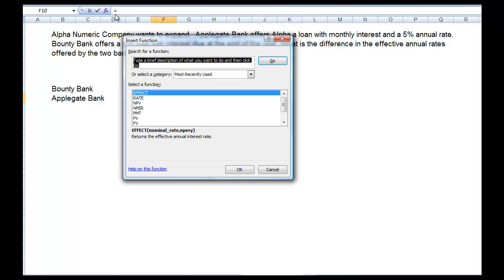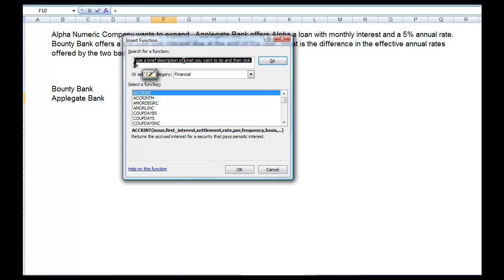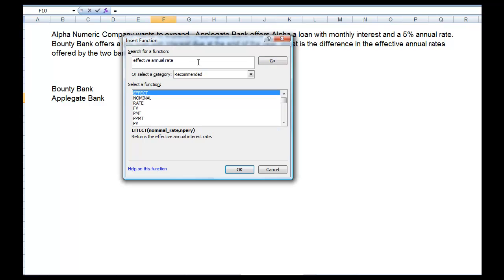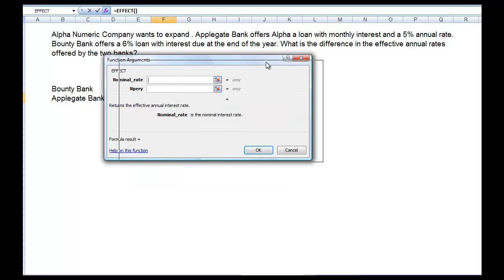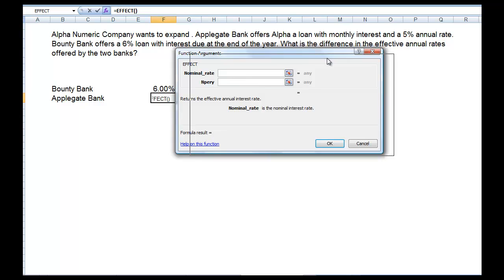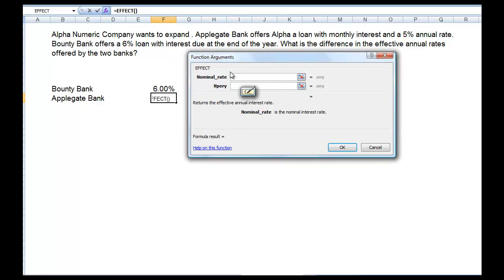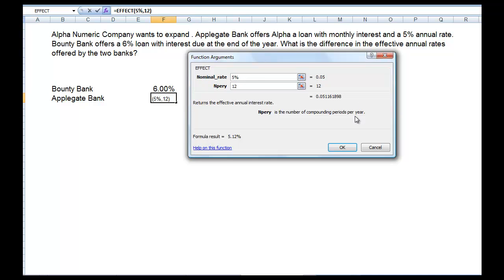If we open up our function box, we can go to financial functions and type in our effective annual rate — it should bring up something that calculates effective annual rate, which it does. Our nominal rate is 5%, so let's put in 5%. And our number of periods is 12.